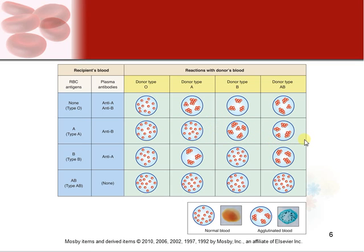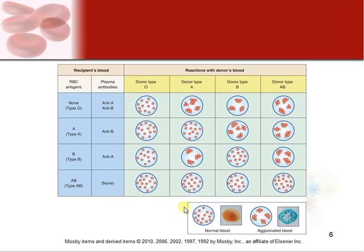If you have type A blood, you can accept type O or type A, but type B or type AB causes agglutination. If you have type B, you can receive type O (the universal donor) or type B, but type A or type AB will cause your blood to agglutinate because of the A antigen. Type AB has no antibodies — it has an antigen for everything, so it won't form antibodies to anything, making it the universal recipient.